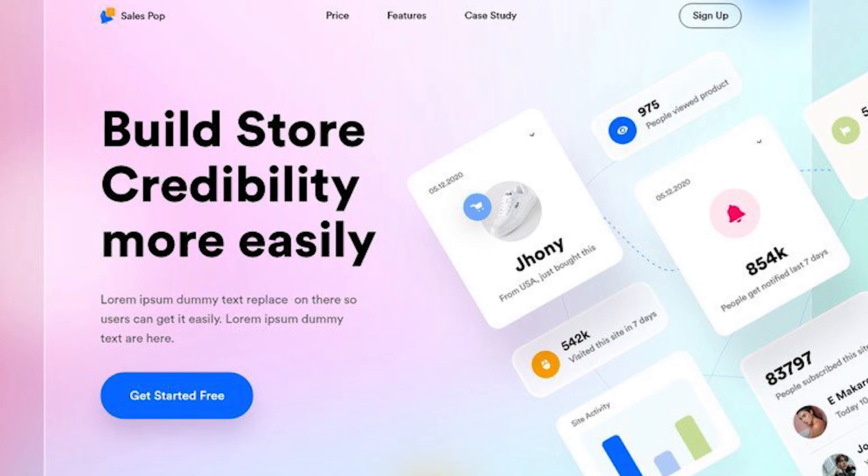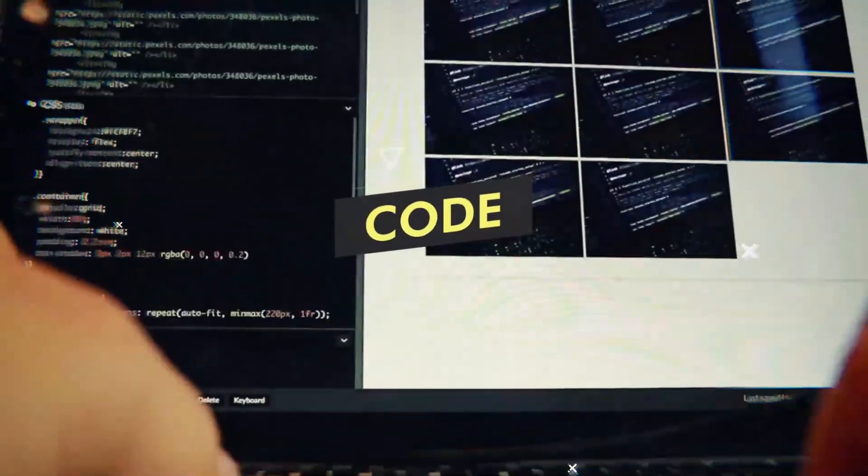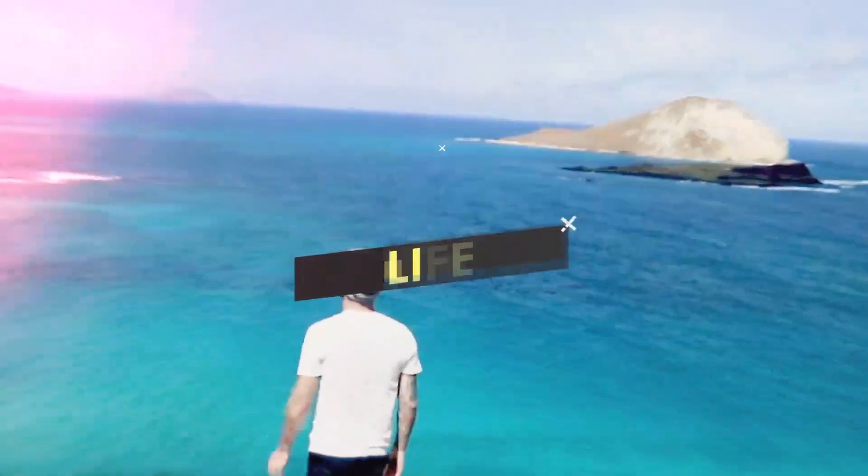What's up, everybody? I'm Jesse Showalter, and like it or not, glassmorphism is a thing. In today's episode, I'm going to show you how to create that glassmorphism effect in five easy steps. Let's dive into Figma and create our glassmorphism effect in five easy steps.